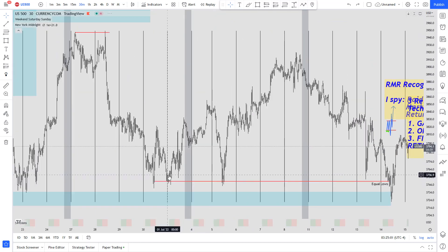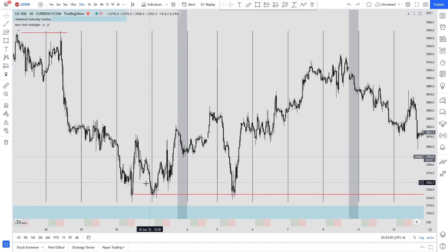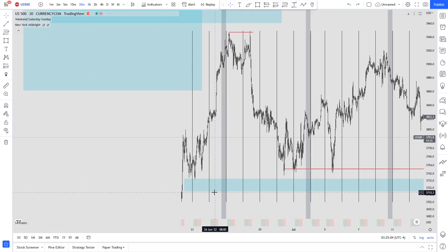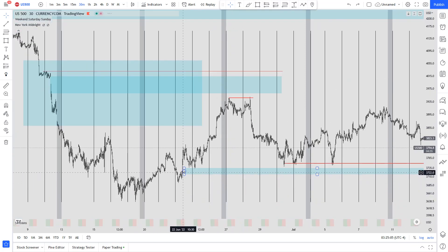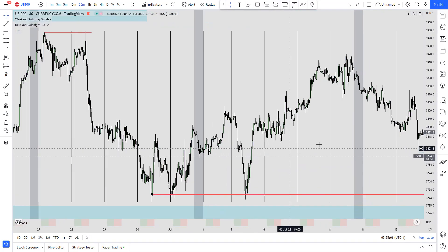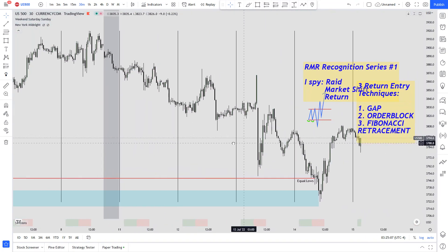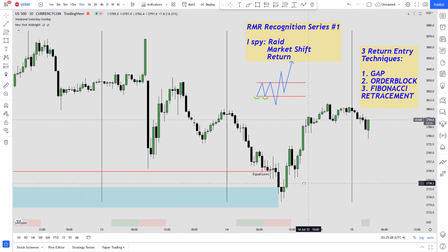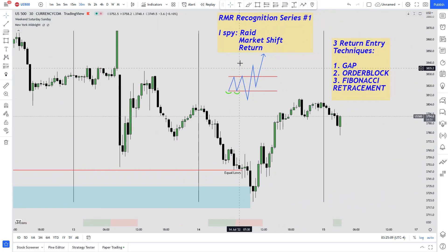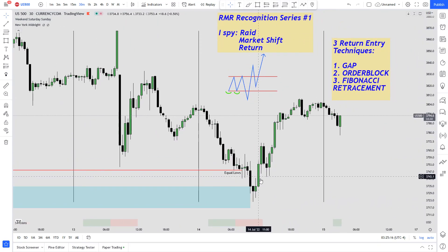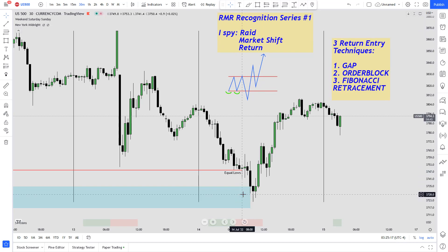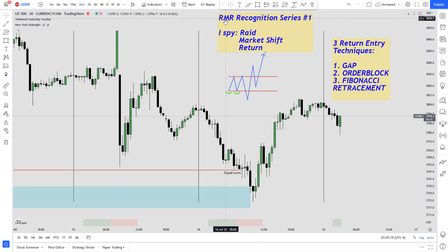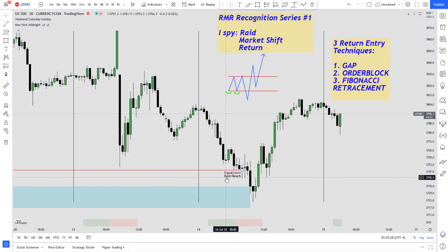If we go towards the left we can see some relative equal lows over here, and we have a gap as well on the left. As we reach those equal lows, the first thing we look for is the RAID — it broke through those lows and reached the gap. That's the first R; I've labeled that the RAID there.